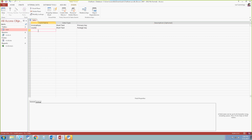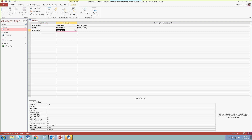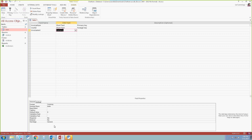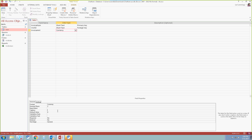Next, we're going to go back up and type in 'InvoiceAmount.' We're going to tab over and from here we're actually going to change the data type — we will not be using short text. We're going to select the drop-down arrow and select Currency. When you select currency, you have a different set of field properties based on whatever data type you're selecting. From there, we're going to press F6. We're going to make sure it's on currency, tab down, and for decimal places we need to change that to two. There's a drop-down arrow and you can select the number of decimal points you want. Then we're going to tab down, click caption, and type in 'Invoice AMT.'